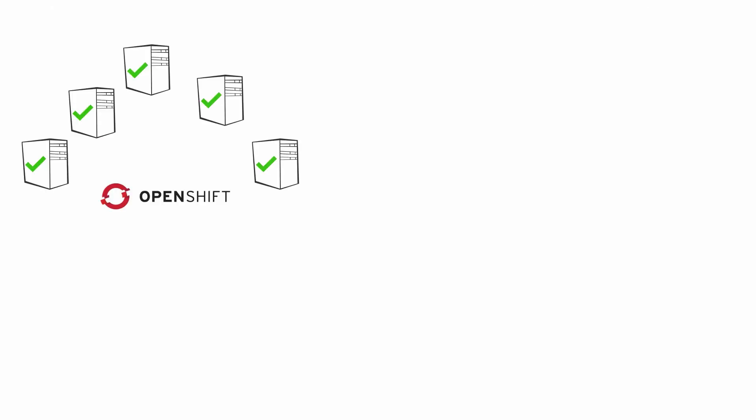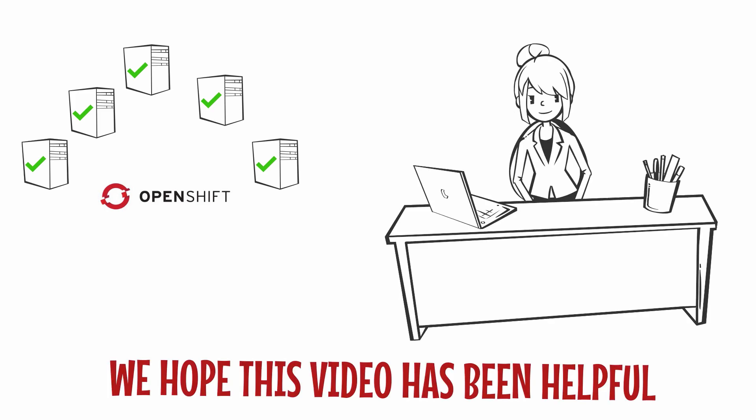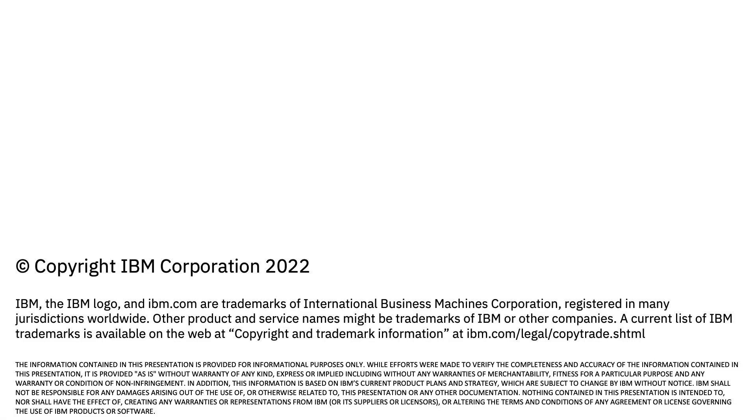So that's it. Your nodes are restarted and the cluster is ready for continued operations. We hope you found this video helpful. Remember to subscribe!